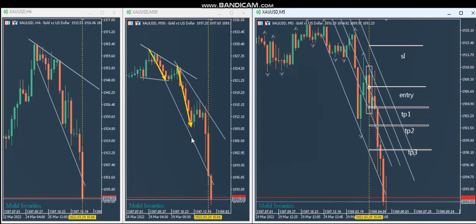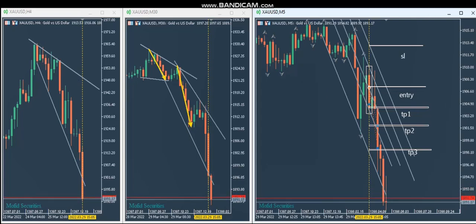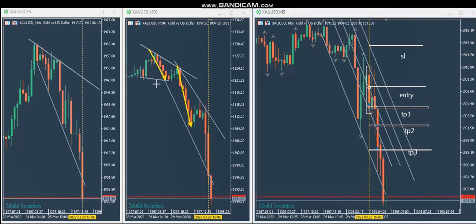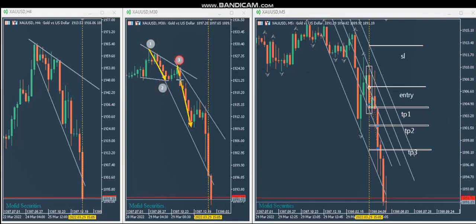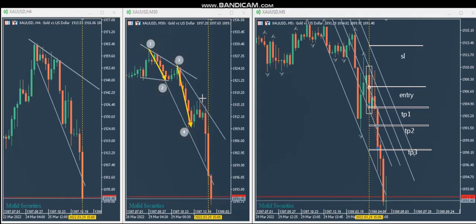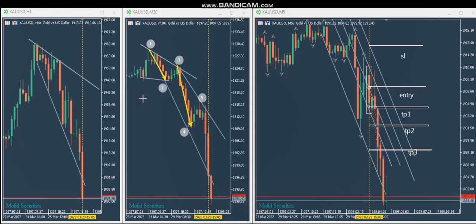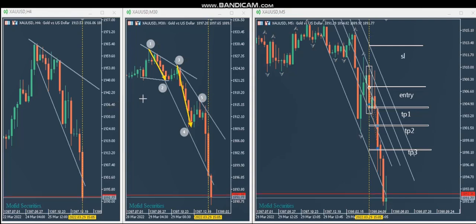On the structural 30-minute chart you can see a downtrend with good and increasing momentum, as confirmed by the range analysis of the trend. He received the signal here and then moved to the trading time frame on the five-minute chart.